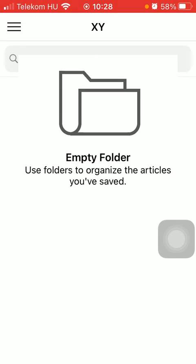That's pretty much it for this video. I hope you found it helpful. If you did, consider subscribing and see you in the next video. Bye bye!